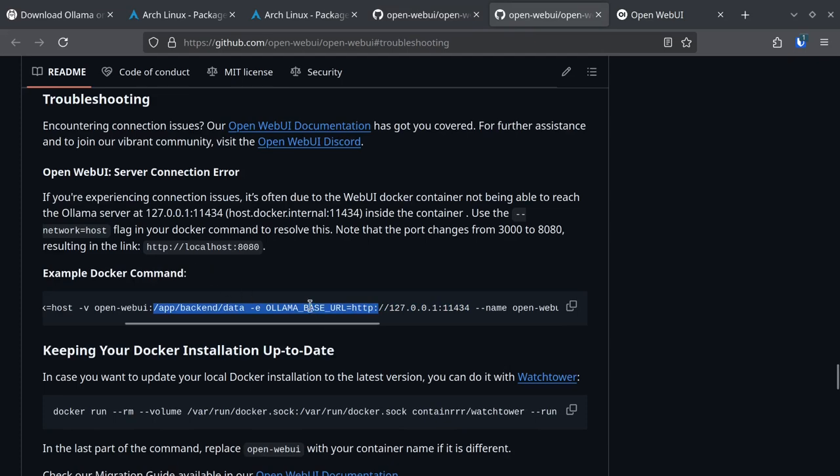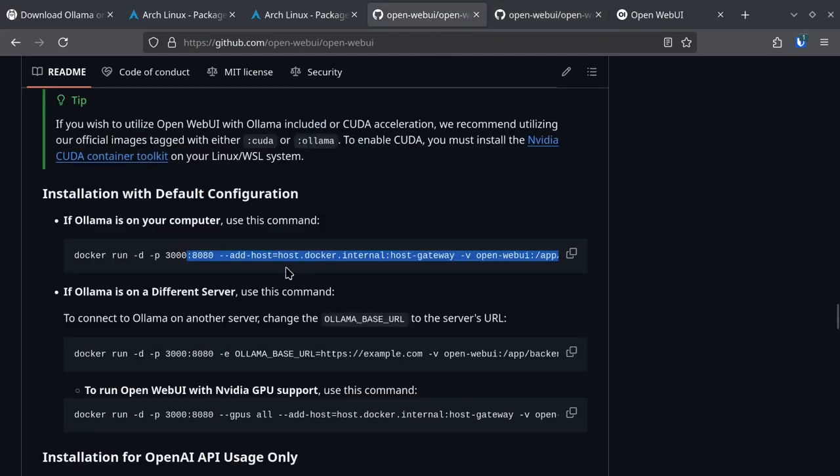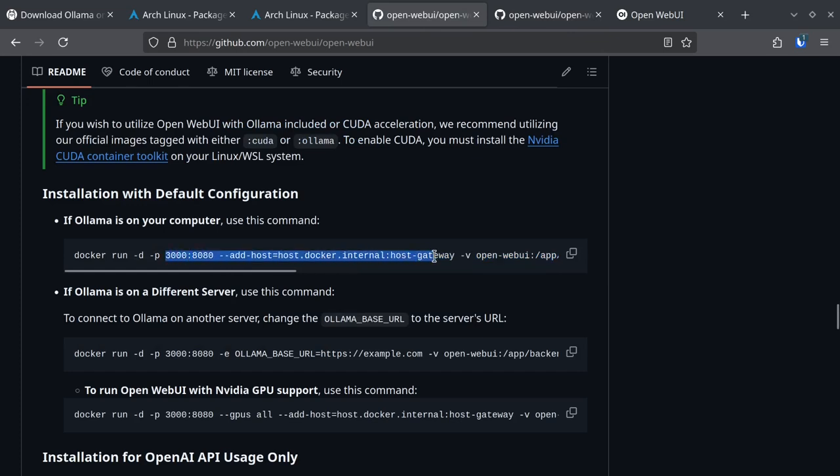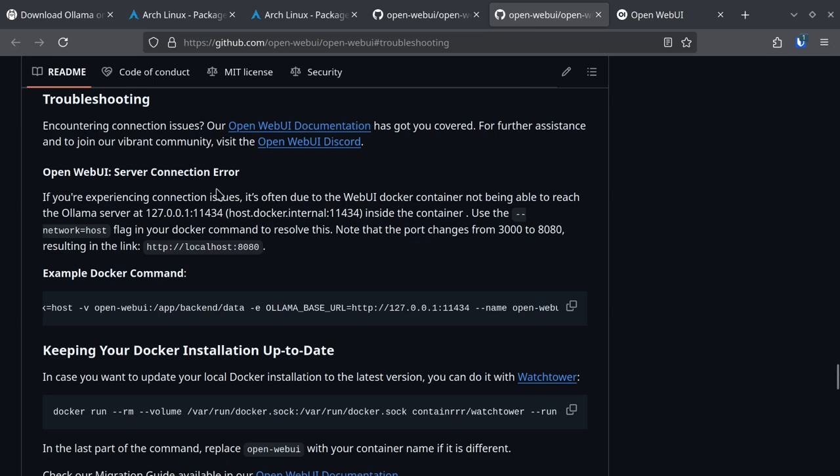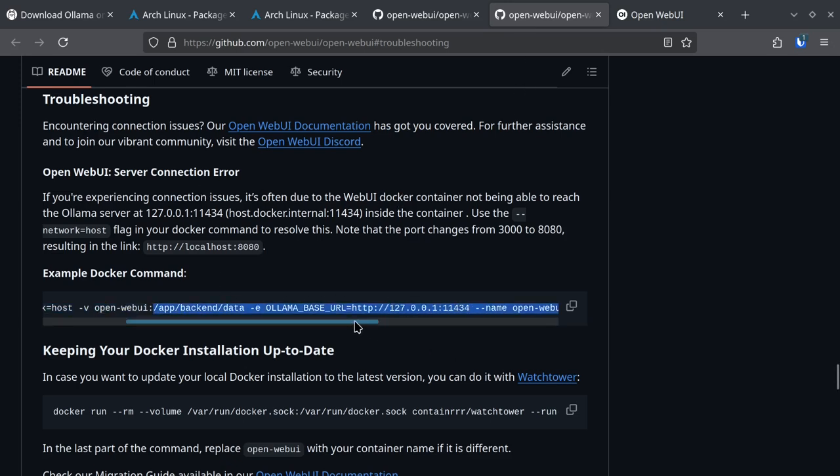But if you run your Open Web UI web page and you don't see the language models available, then just go to troubleshooting and try this step to run the Docker image this way.